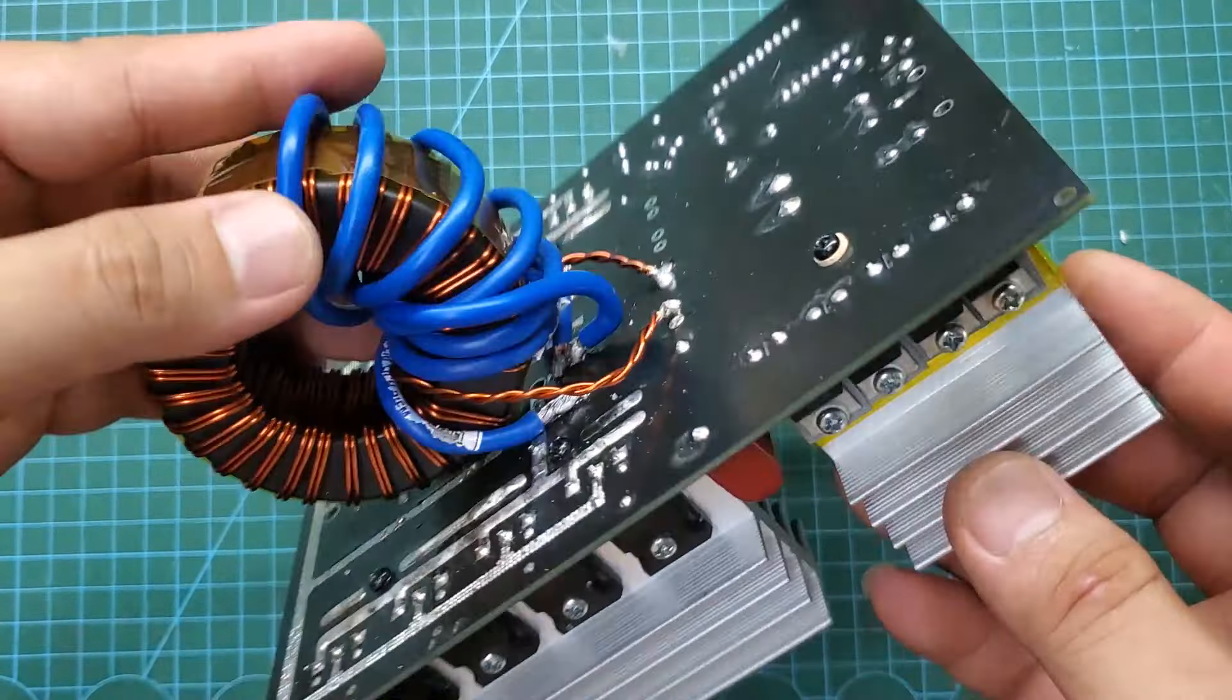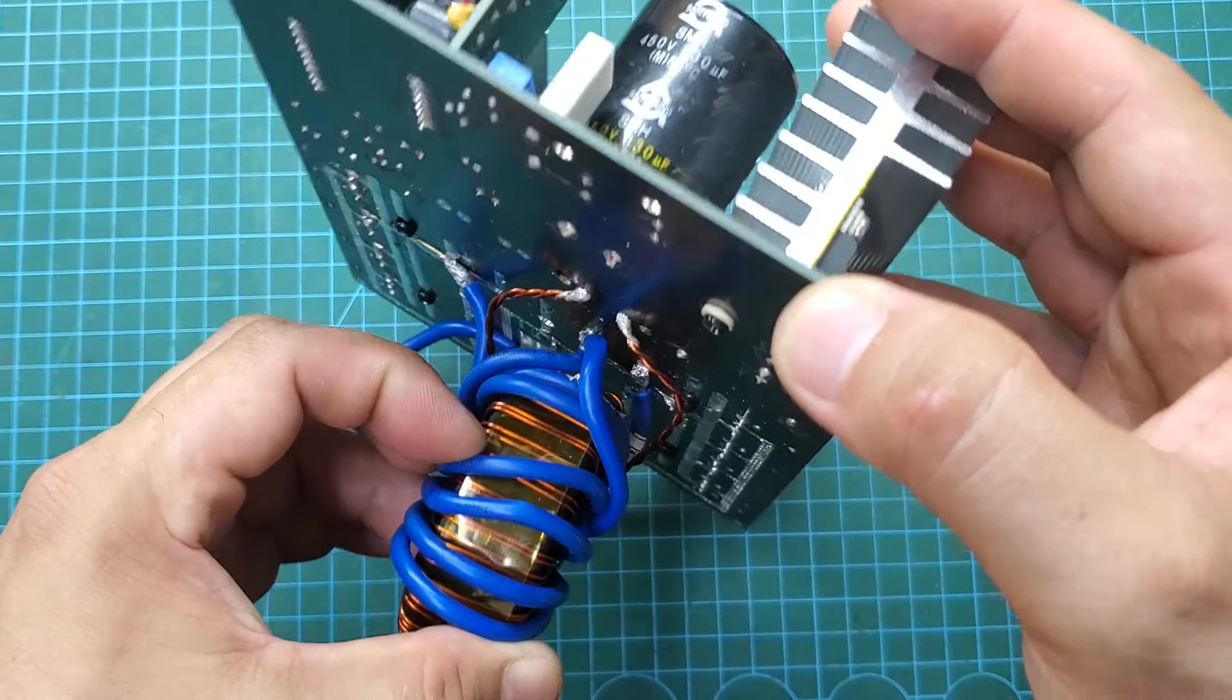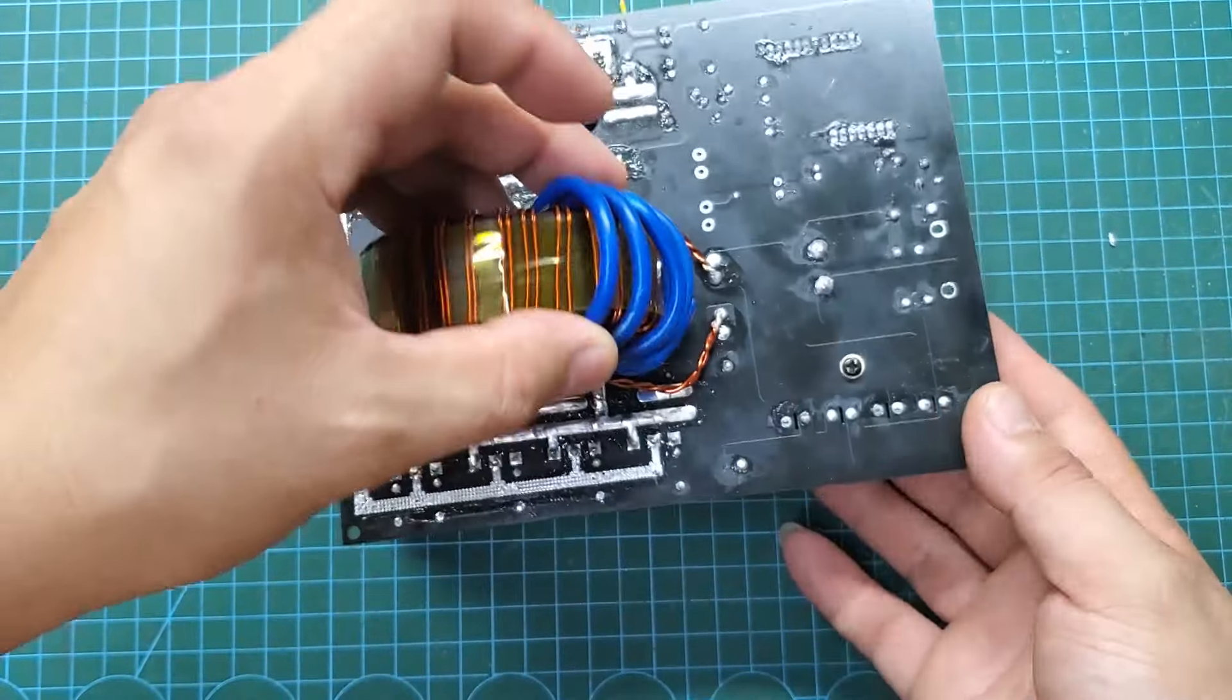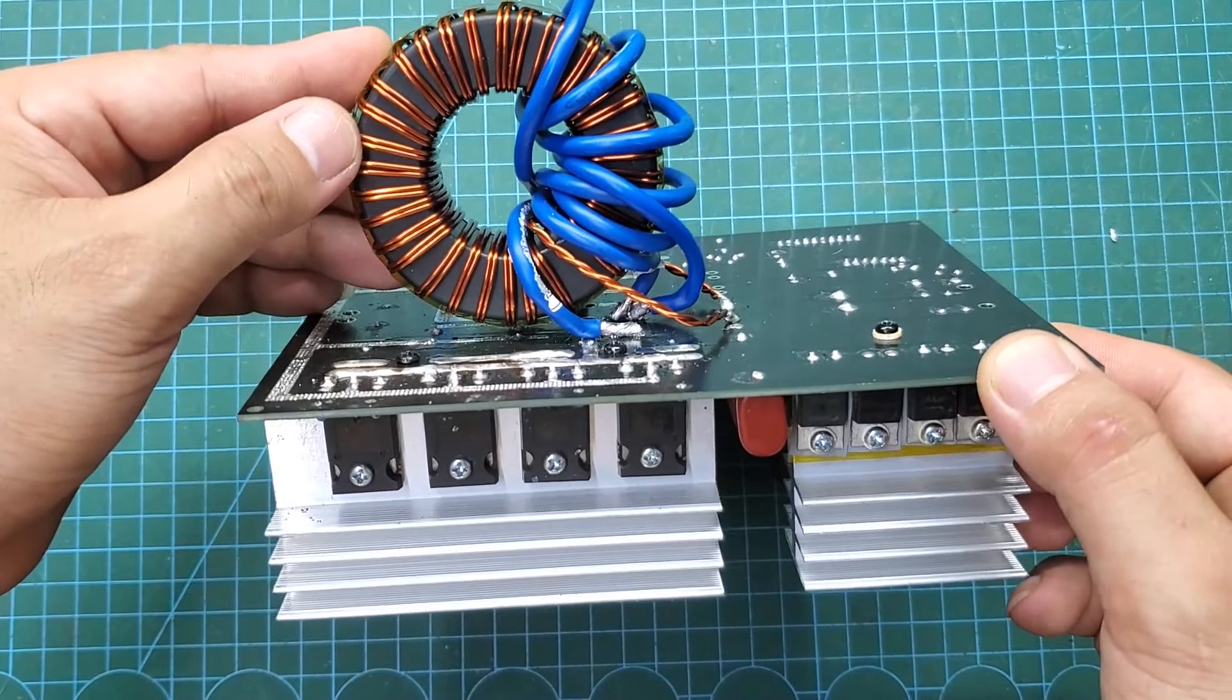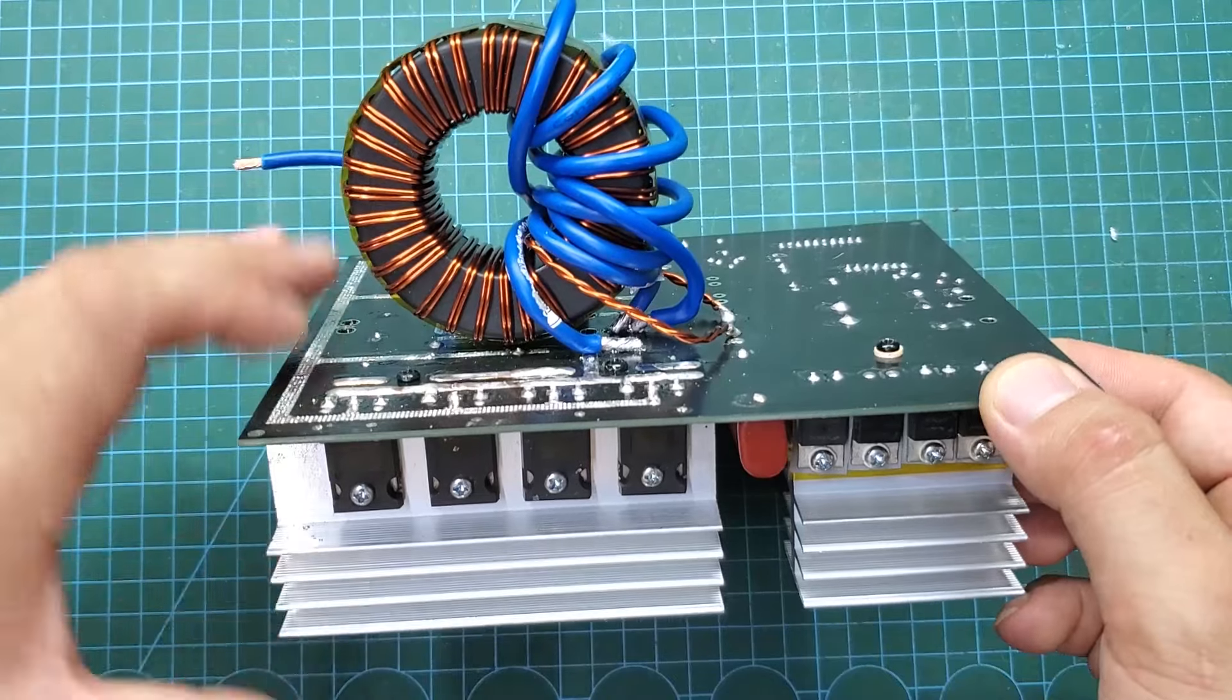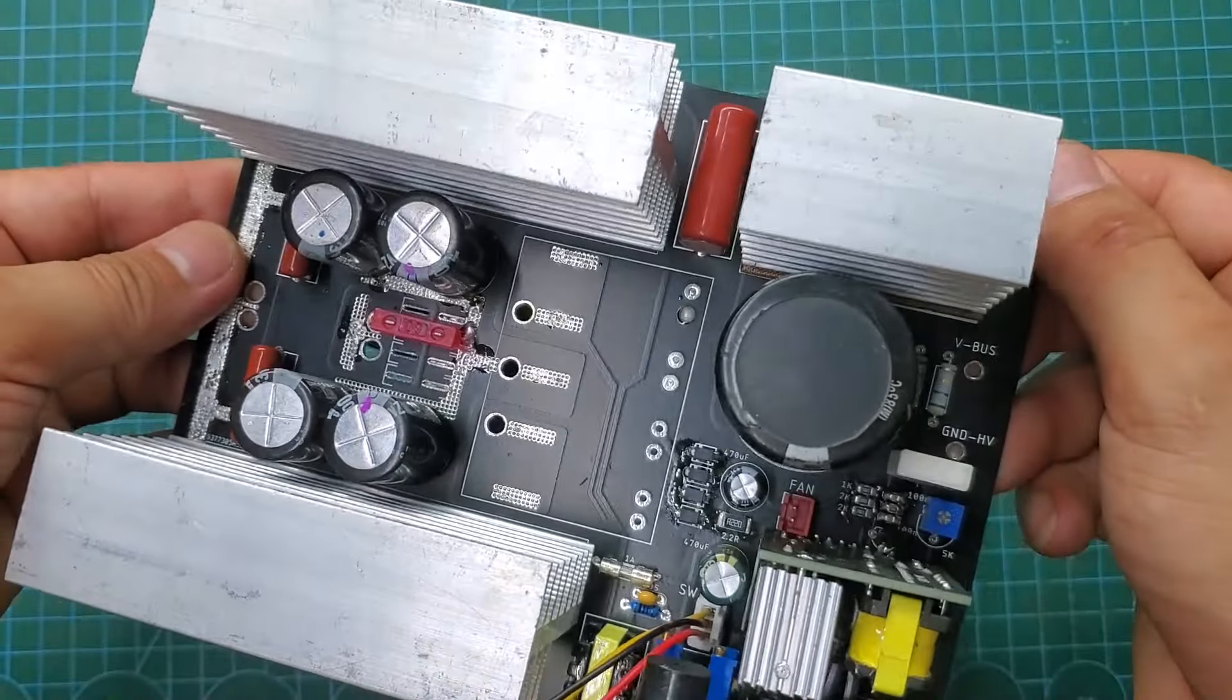So, since this is just an experiment, I will solder the transformer to the back of the board. In the near future, I will design a dedicated version for this toroidal transformer.